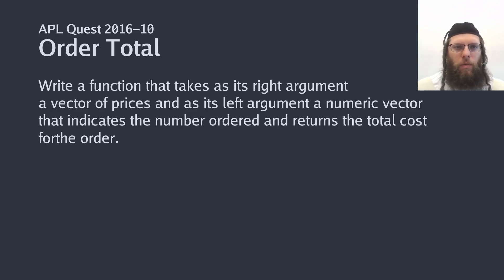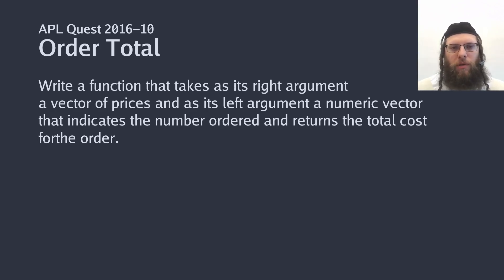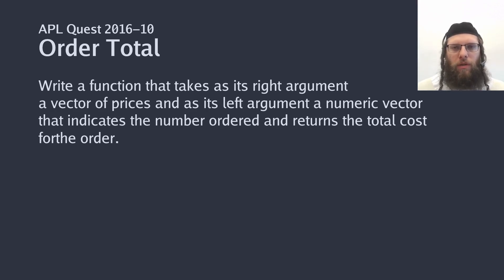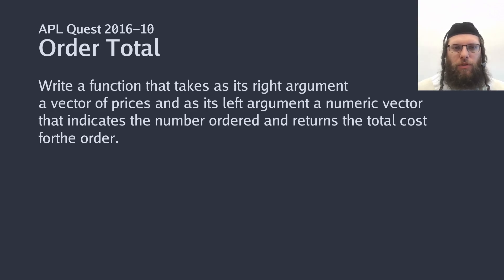We are given a bunch of prices and we are also given how many of each item that were bought and we are supposed to calculate the total amount that this purchase sums up to.